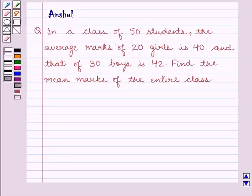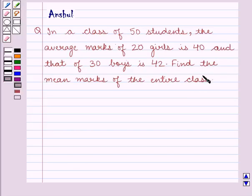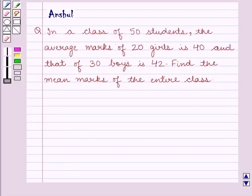Hello and welcome to the session. In this session, we are going to discuss the following question: In a class of 50 students, the average marks of 20 girls is 40 and that of 30 boys is 42. Find the mean marks of the entire class.